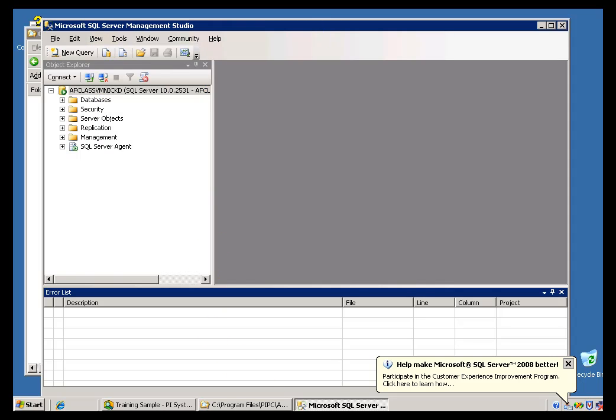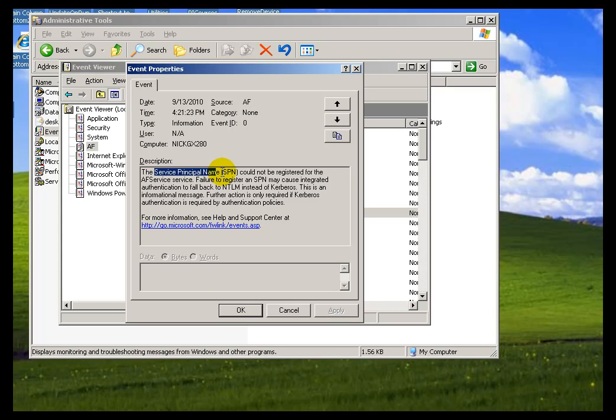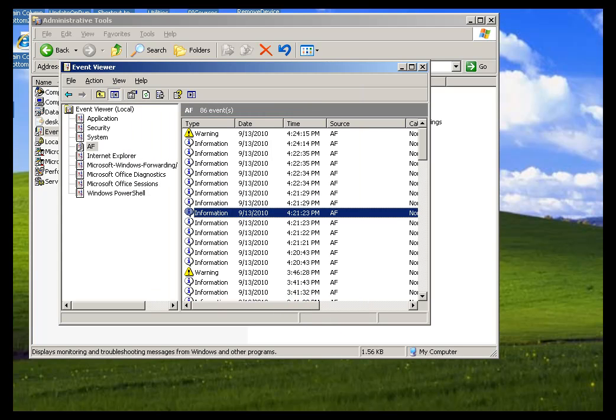And let me give you an example how you can use, back on the AF Server, how you can make use of this Event Viewer. I mean, for example, here I have this Service Principal Name Message. I would take a look at this, try to figure out what's going on here by looking at this Message and then going out to our Tech Support website.